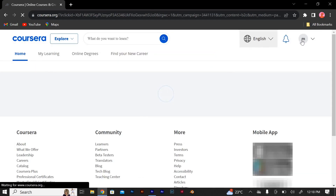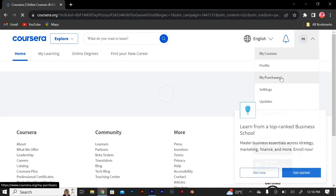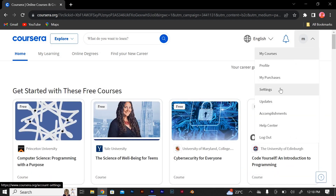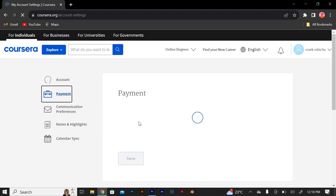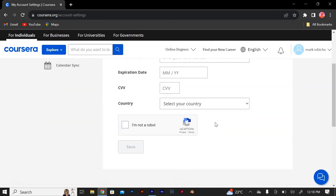On the screen, click on the part where you will see the letter of your name. You will see a variety of options: my courses, profile, my purchases, settings, updates, accomplishments, help center, and logout. Click on Settings, then Payment. From this screen, you will be able to add payment methods on Coursera.